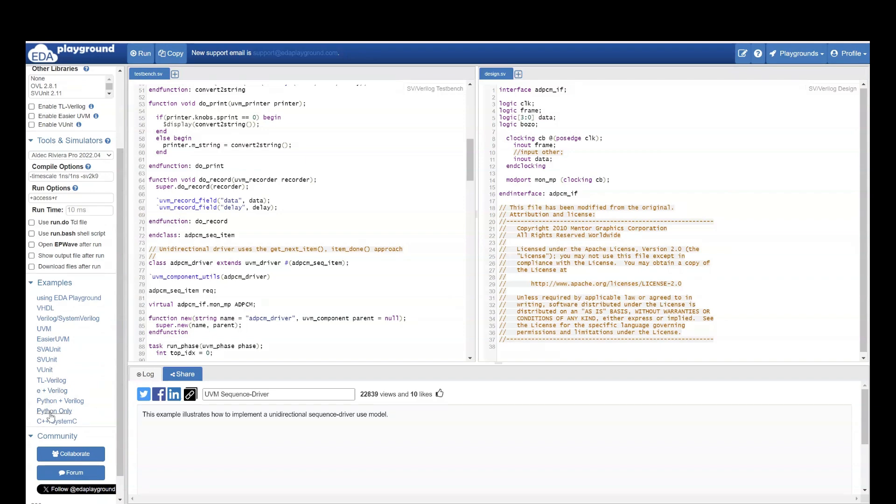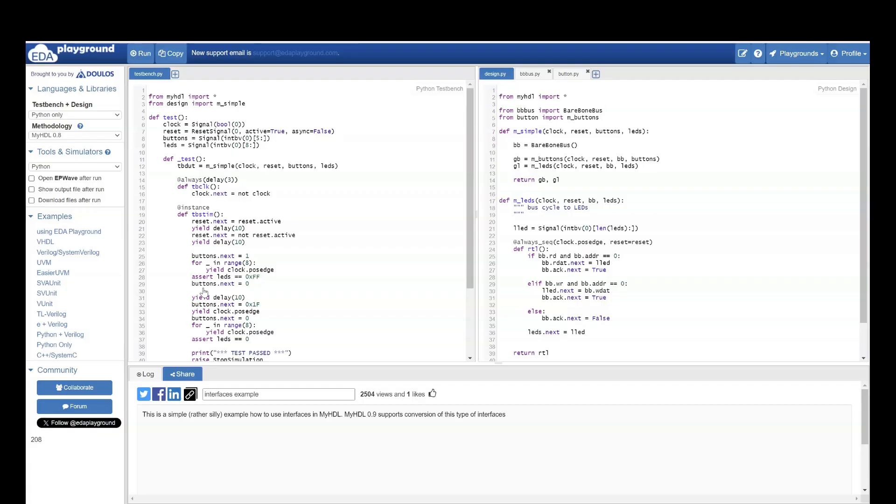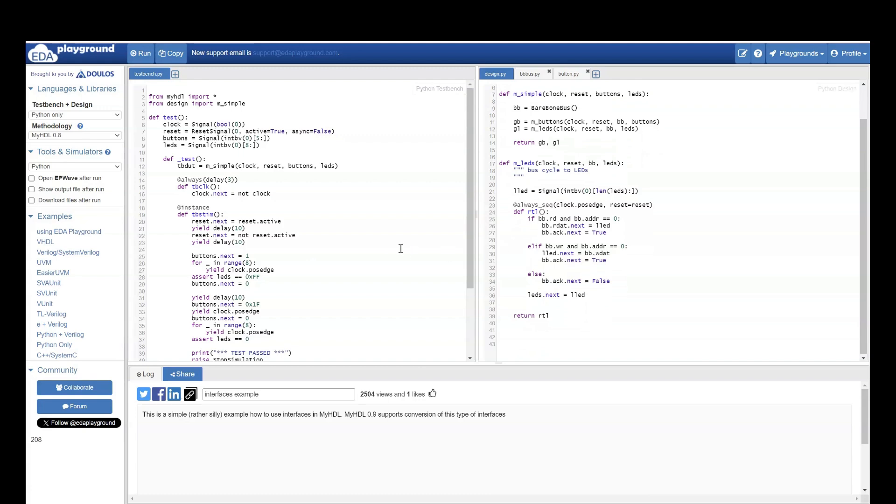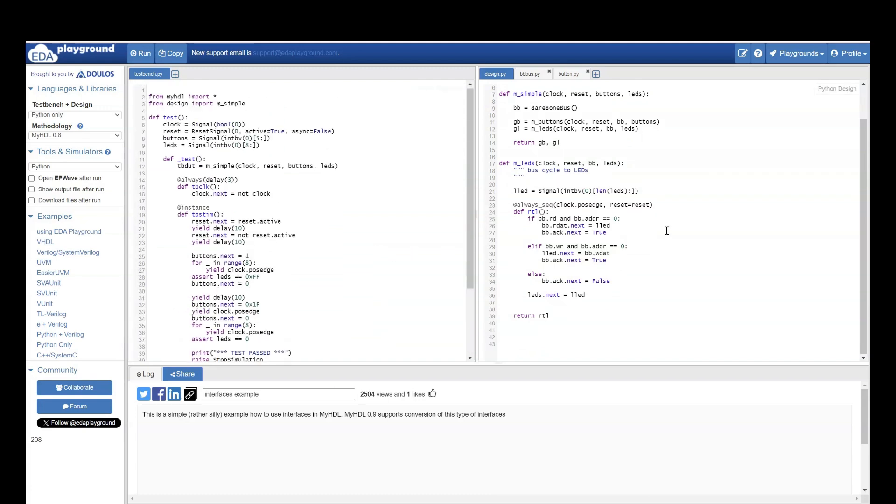Then they have some examples on Python also. If you go here they have some code. Some simple codes on Python also. Just go through these all examples in EDA Playground.